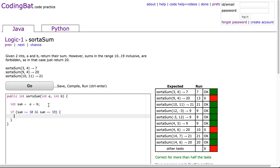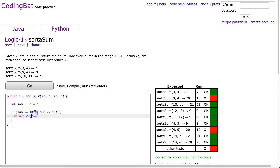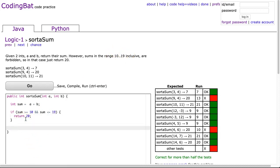Well, in that case, we're going to return 20, because this is how we check if it's within that range. If sum is greater than or equal to 10 and less than or equal to 19, it's within that range inclusive. We return 20. Otherwise, we return sum.